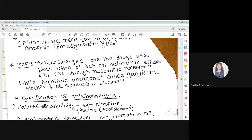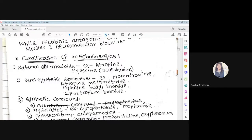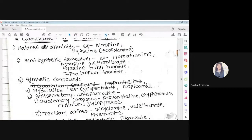So anticholinergic agents are those which specifically and only block the muscarinic receptor. Because of this, acetylcholine's action at muscarinic receptors is blocked, and we get the opposite action to that of the parasympathetic nervous system.